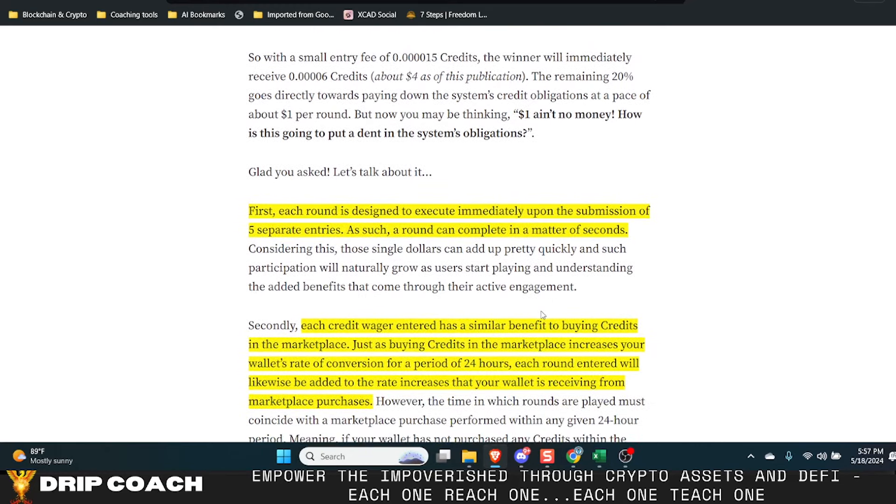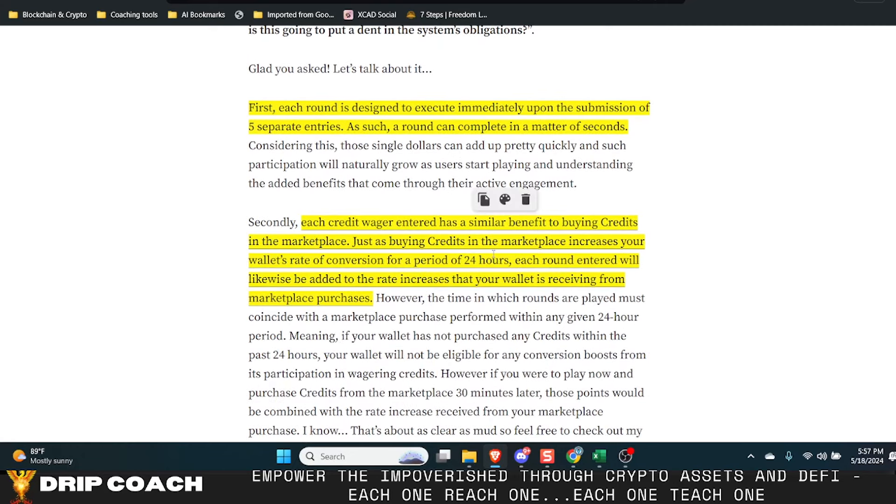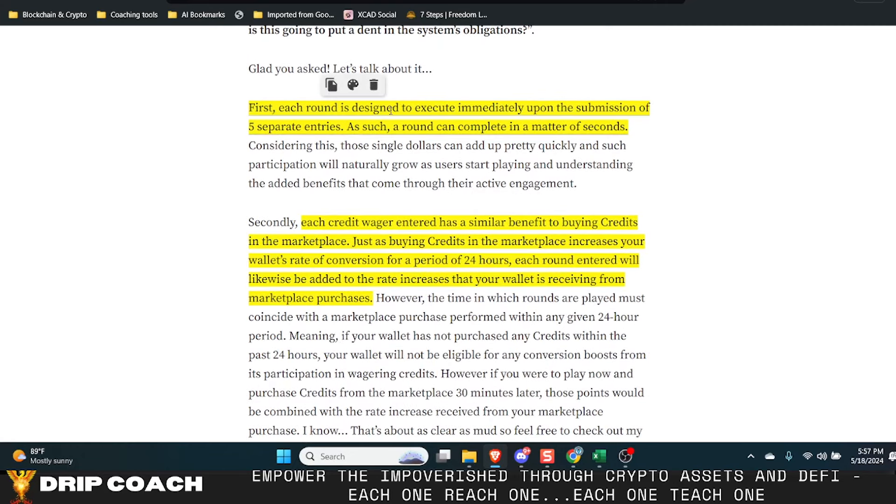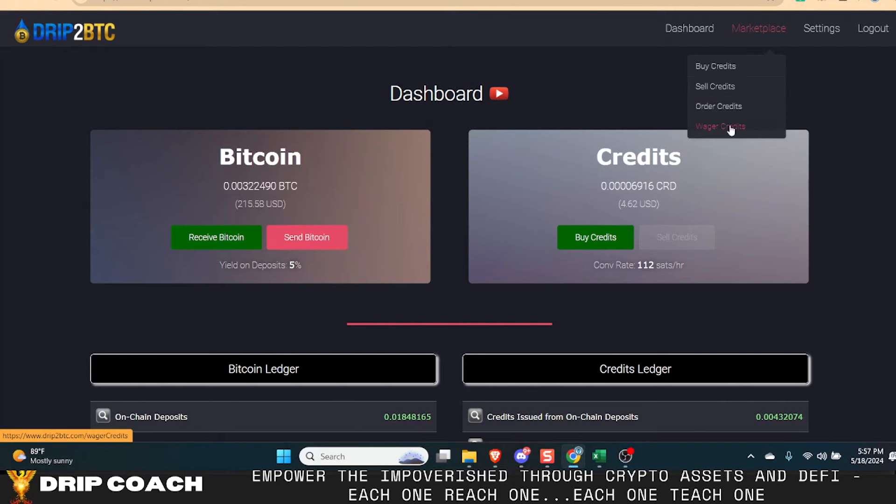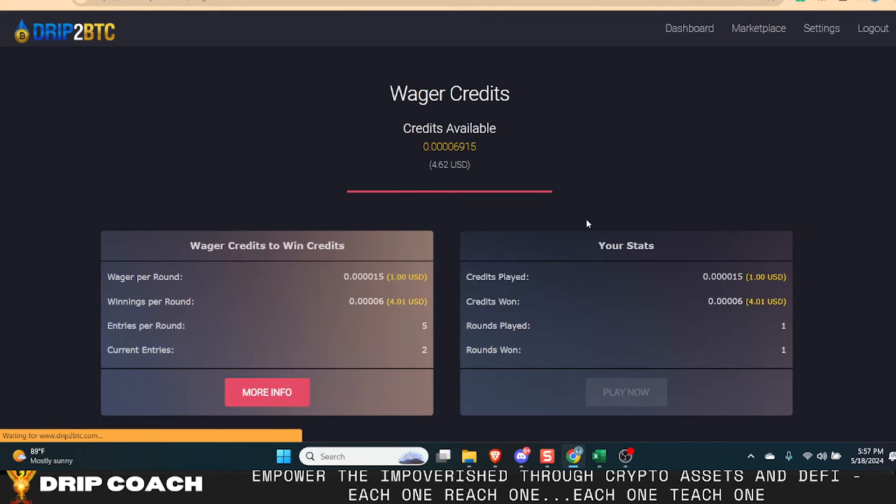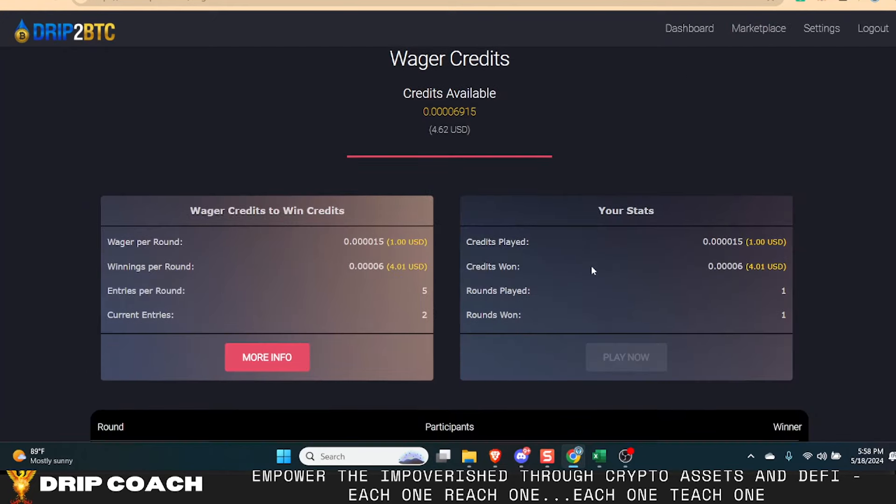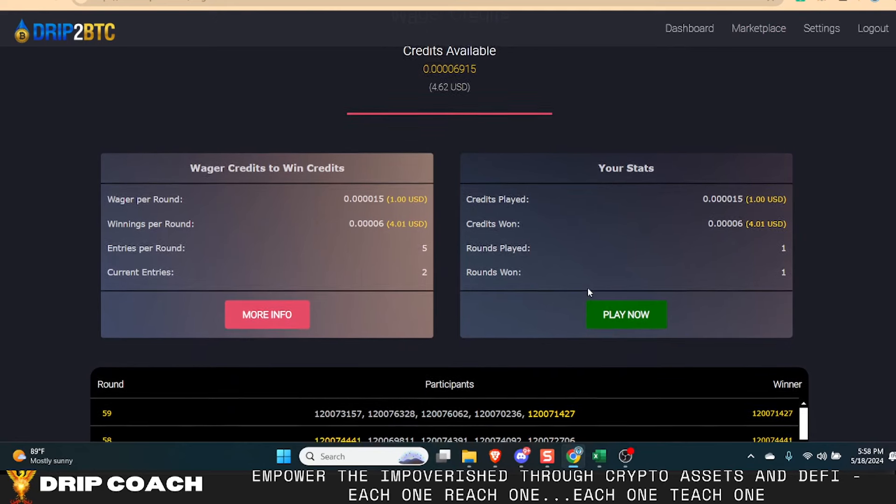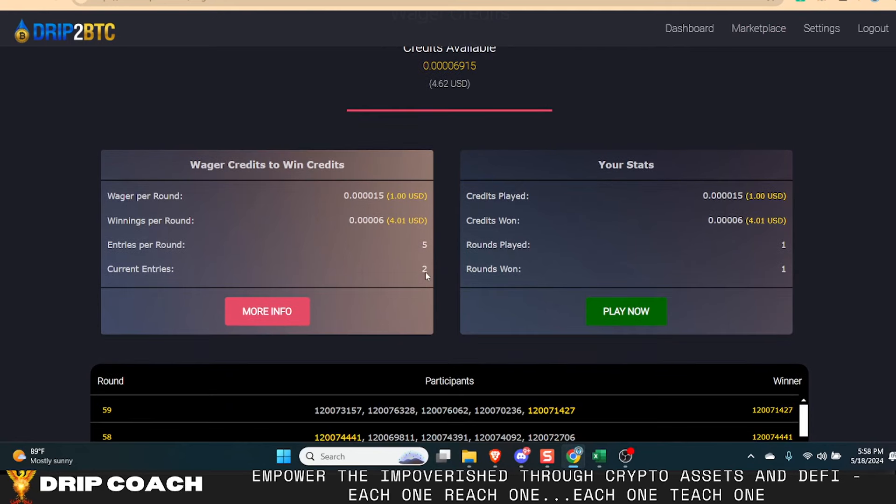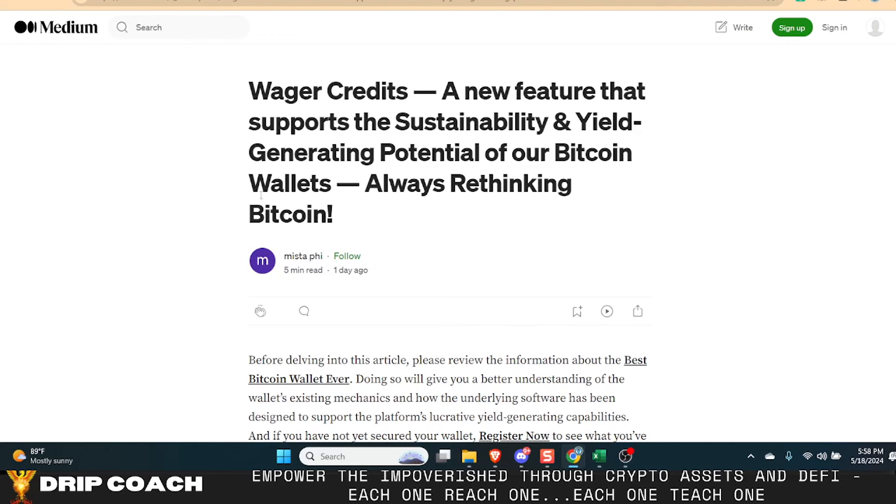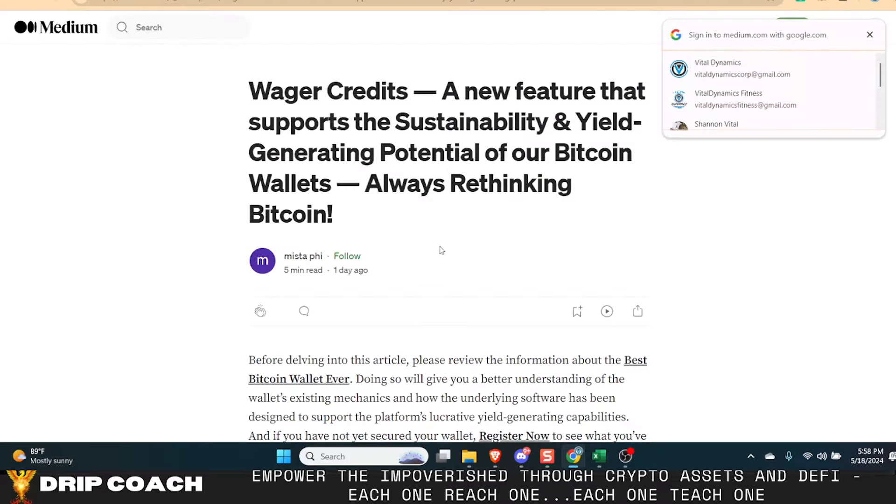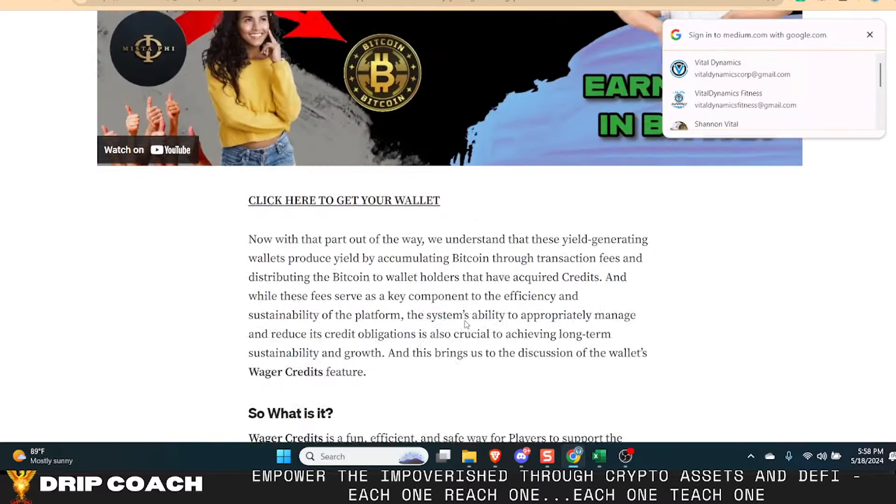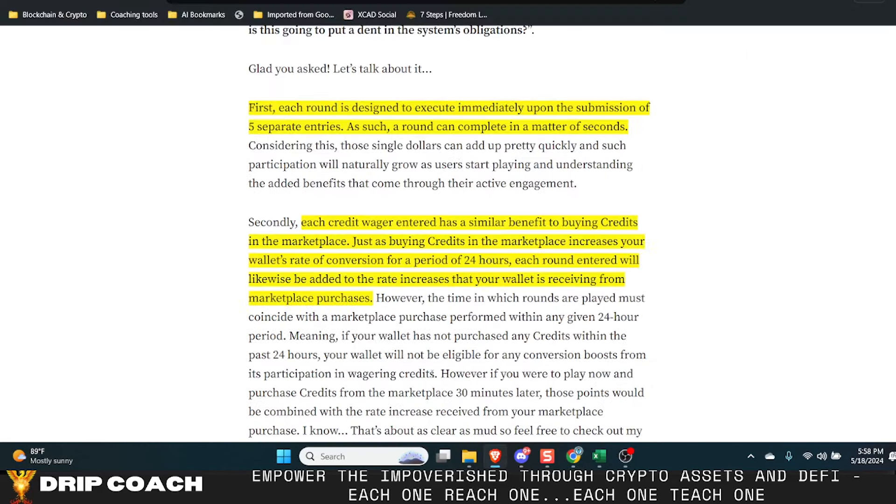But right now I think this is a great way to test this and see how it goes and see what people think about it. So each round is designed to execute immediately upon the submission of five separate entries as such a round can complete in a matter of seconds. And that's what happened to me when I actually saw the video. And then I just went ahead and clicked in here to the wager and I was like, Oh, let me buy one. And then I was actually the fifth player and immediately it executed and I won. So I was like, okay, that's pretty cool. So right now you can see that it is currently two entries and it will need three more.